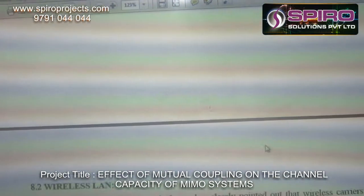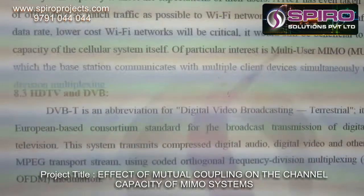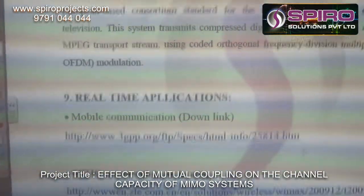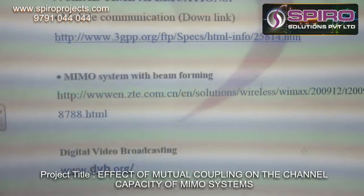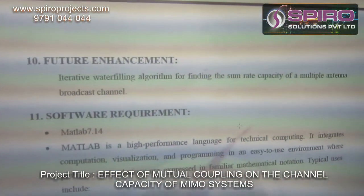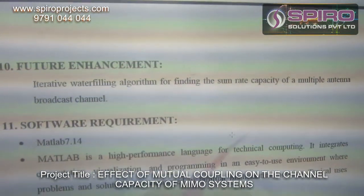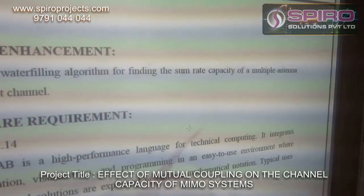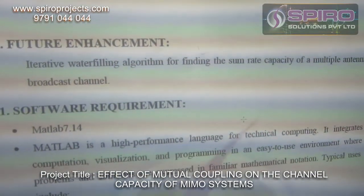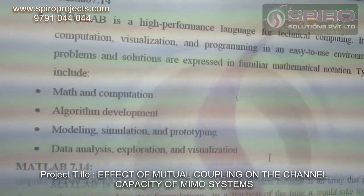The applications of this project include wireless LAN, HDTV, DVB, and the real-time application of mobile communication. The MIMO system with beamforming is also covered. The feature enhancement for this project is an iterative water-filling algorithm for finding the sum rate capacity of a multiple antenna broadcast channel. The software requirement for this project is MATLAB.